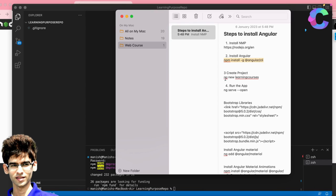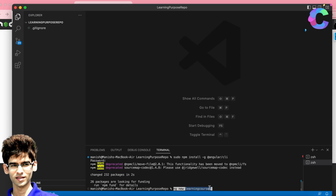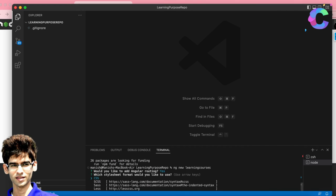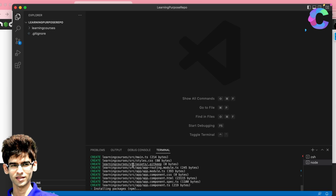The third step is to create a new project using the command: ng new learning-resources. 'learning-resources' is the name of our project. It will ask: would you like to add Angular routing? Routing is important for page navigation — jumping from one page to another. Type 'y' for yes. Then it asks for the stylesheet format; we will use CSS. Keep it selected and press enter.